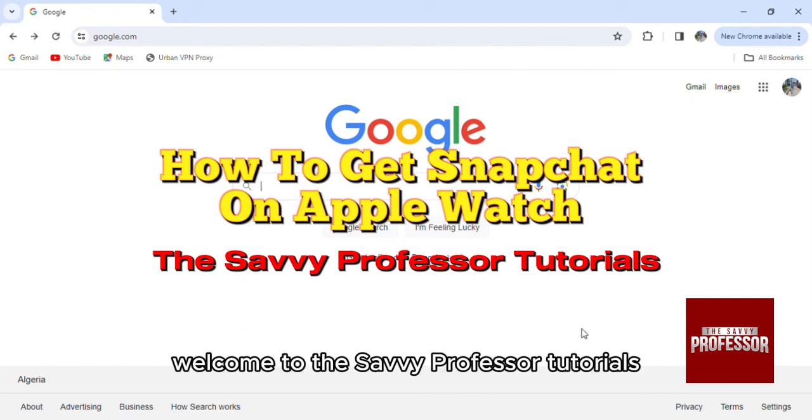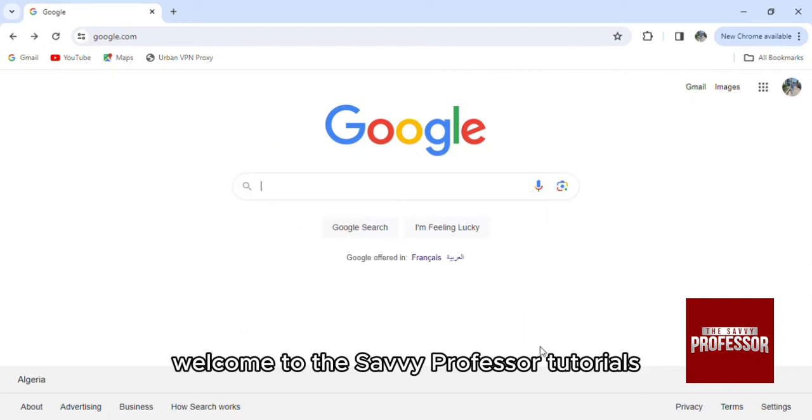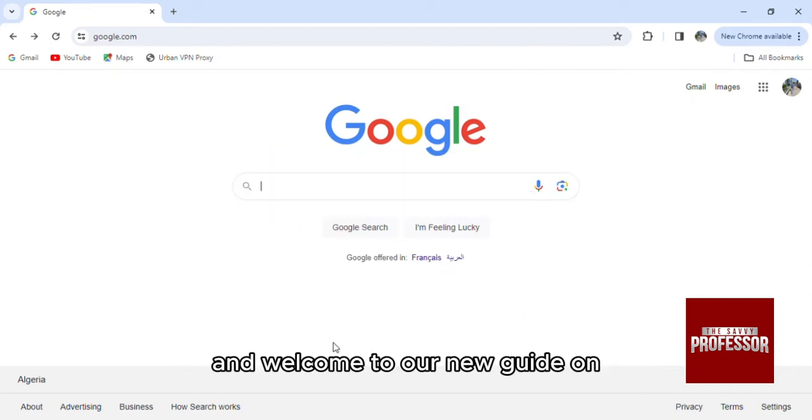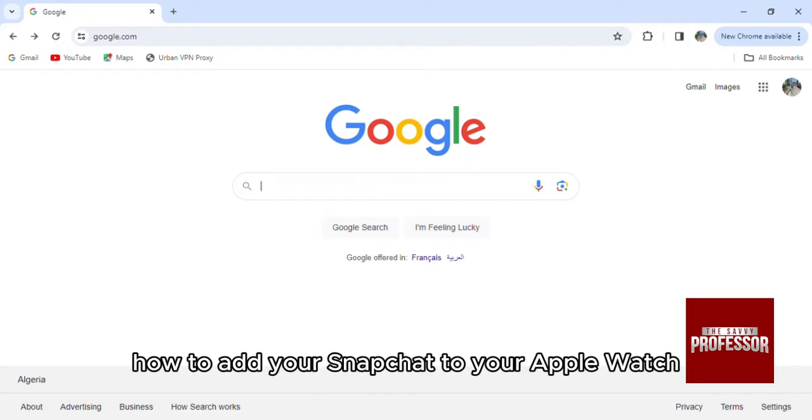Hello everyone, welcome to the Savvy Professor Tutorials and welcome to our new guide on how to add your Snapchat to your Apple Watch.